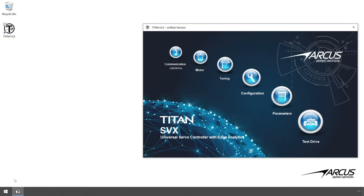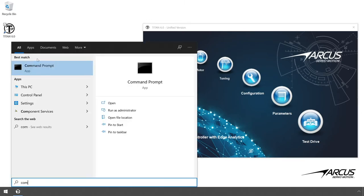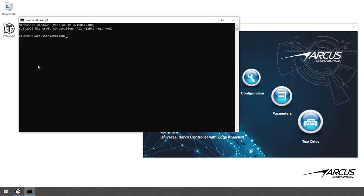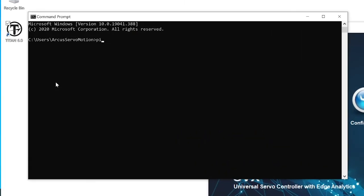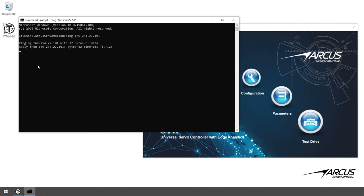Open up the command prompt and let's type a ping command with the updated IP address of the Titan controller. If the IP address is set up correctly, you'll get successful ping reply messages.